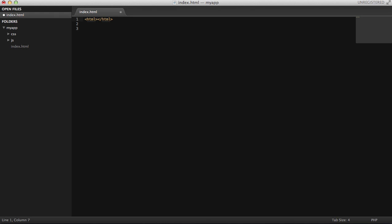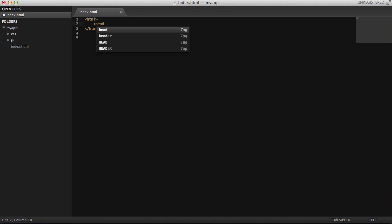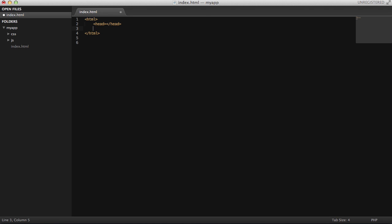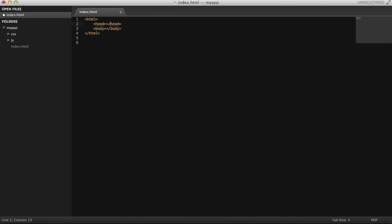Adding the initial HTML: head, body, then I'm going to put the title as well, my Angular app.